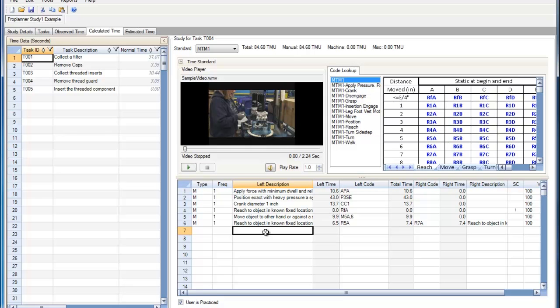An additional feature to take into account in the MTM-1 editor is the Is User Practiced checkbox. If this checkbox is checked, then the parser assumes that the users perform these elements multiple times on a daily basis. Thus, the operator would have significant skill in performing these tasks.